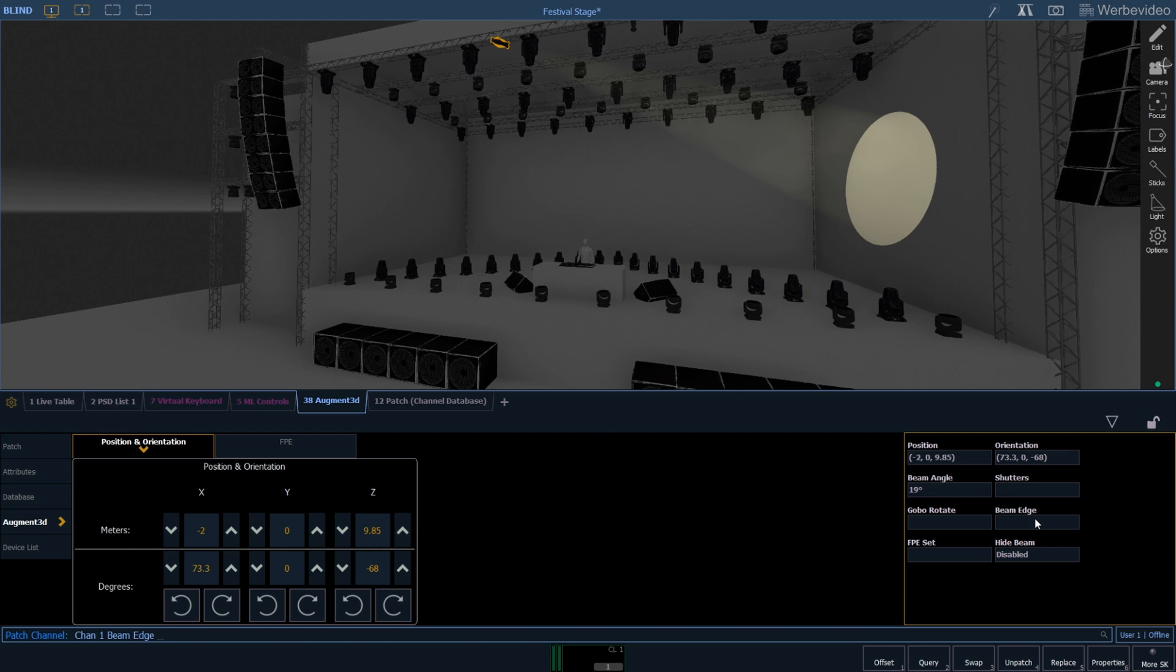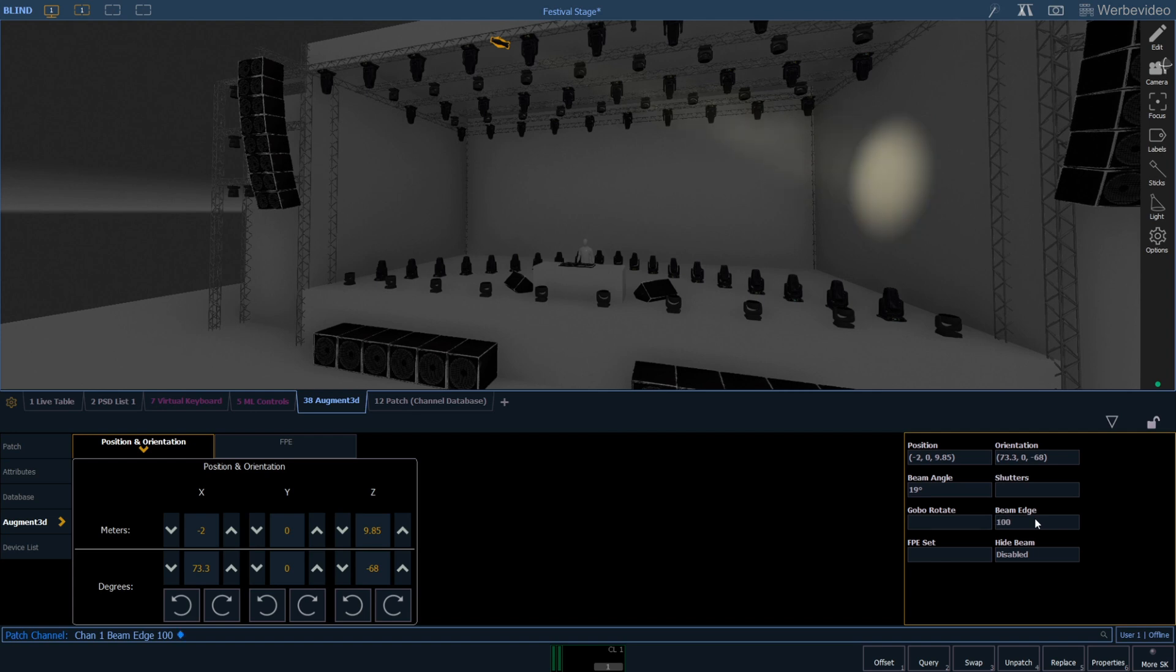Conventionals always default to a sharp light beam but we can also change this in the augmented tab. A beam edge of 0 is always unsharp, 50 is sharp, and 100 is unsharp again, just as with moving lights.